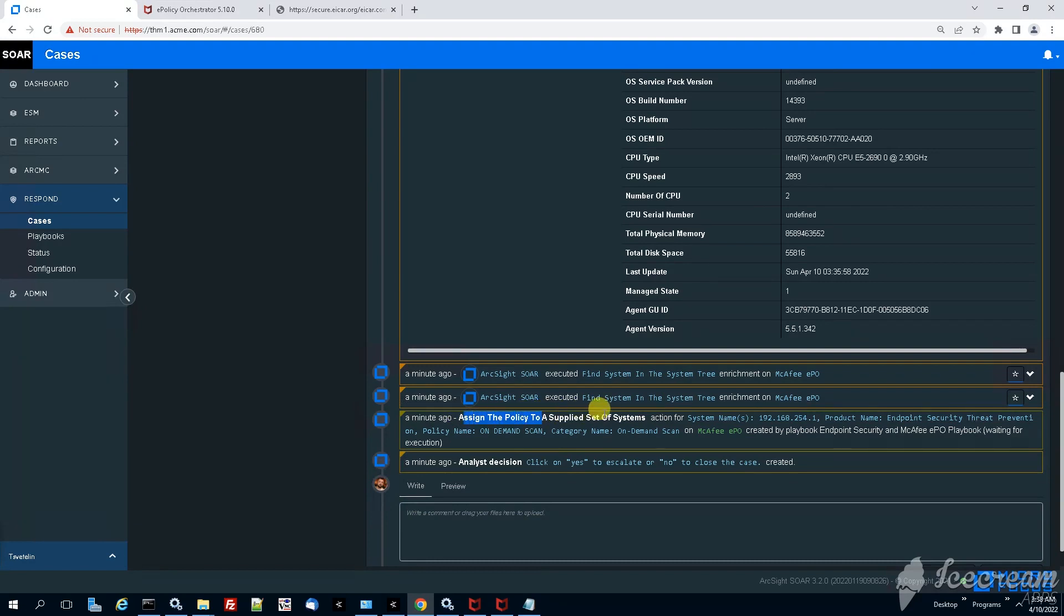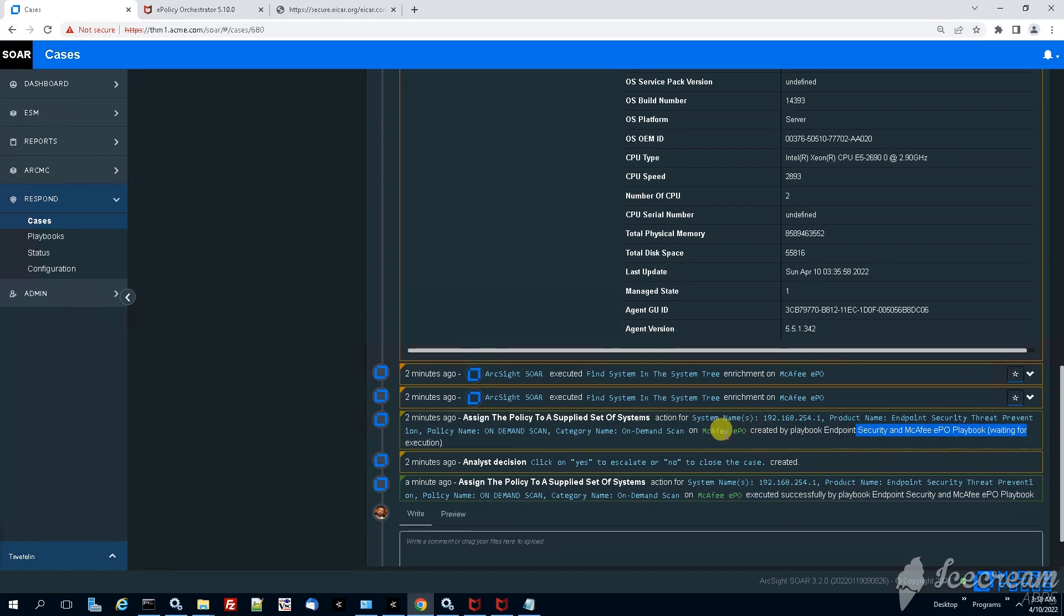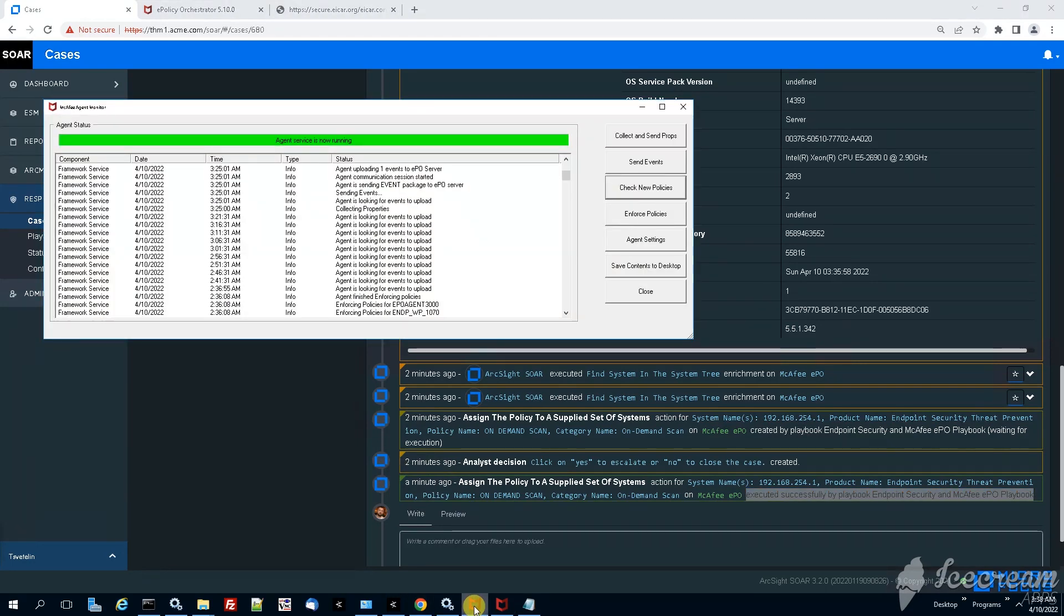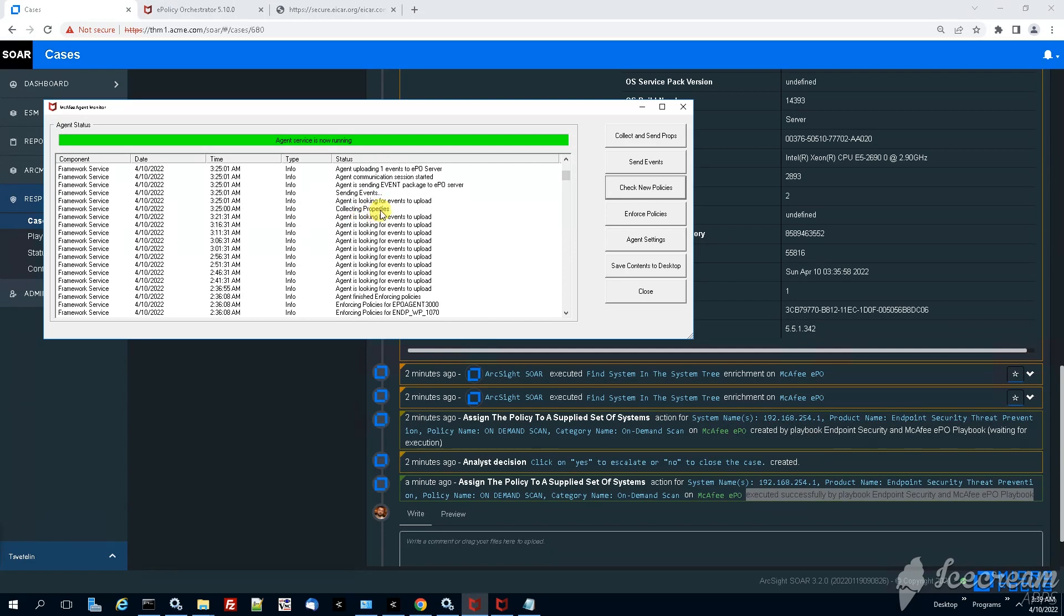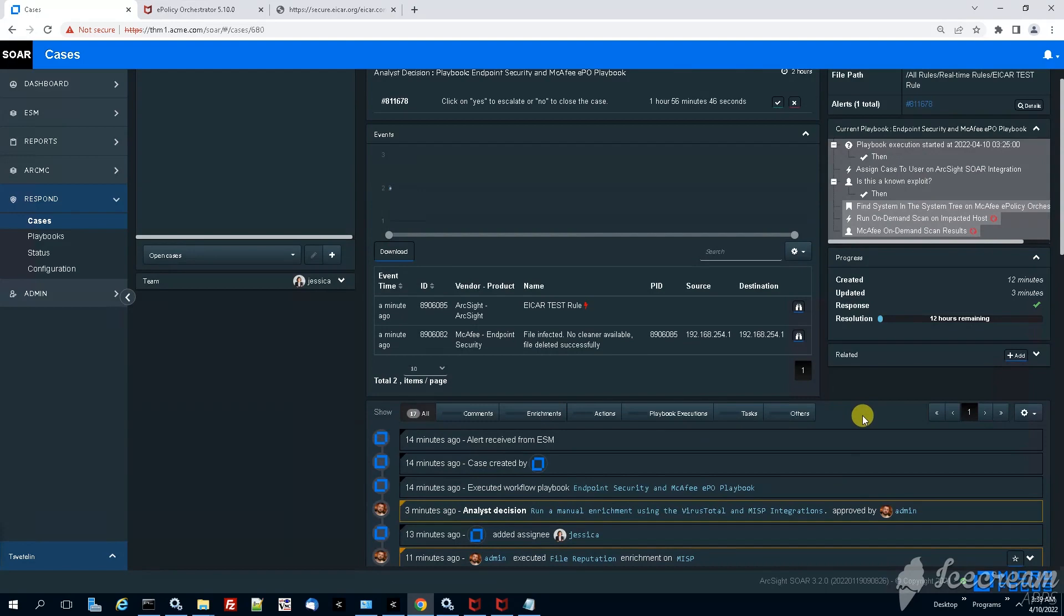The next action is to assign policy to endpoint security. Basically an on-demand scan is going to be executed automatically. Okay and it looks like that the on-demand scan was executed already and it was successful, so nothing suspicious. We can control also opening up the McAfee agent but overall we see on-demand scan on EPO.